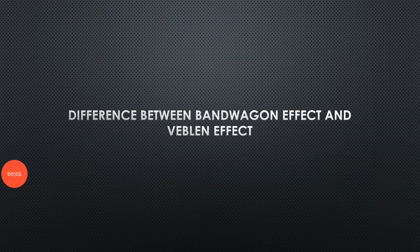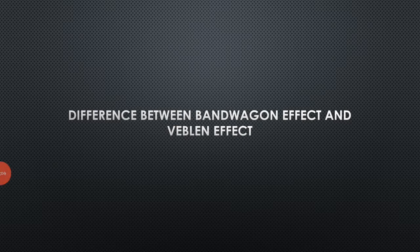Hello everyone, in this video I am going to discuss the difference between bandwagon effect and Veblen effect, or let's say bandwagon goods or Veblen goods.